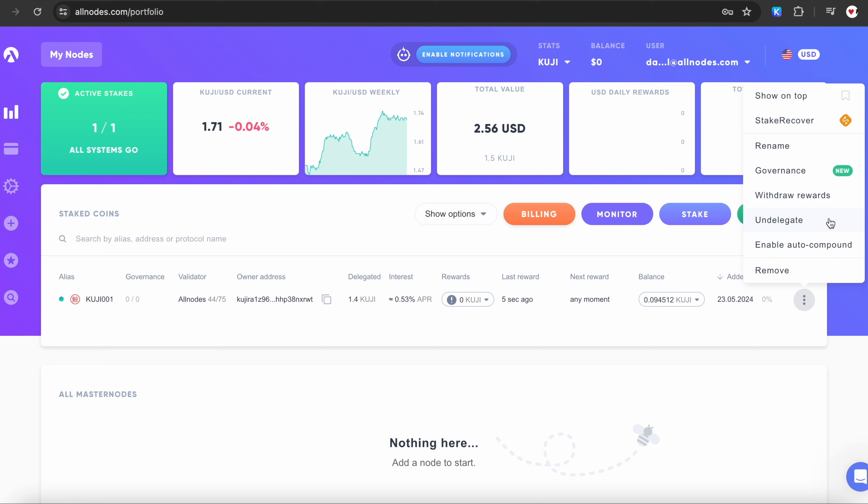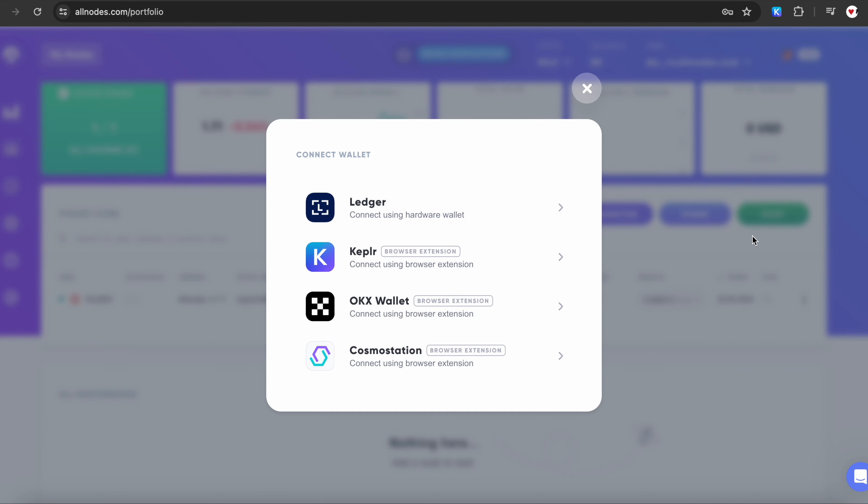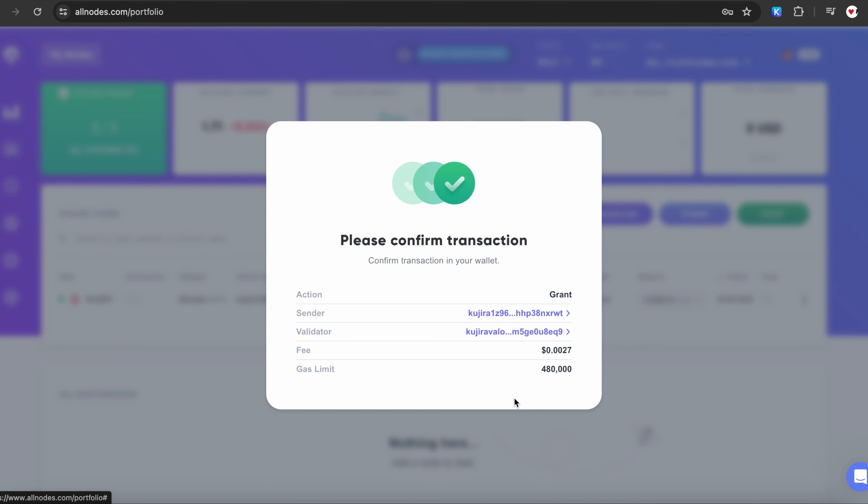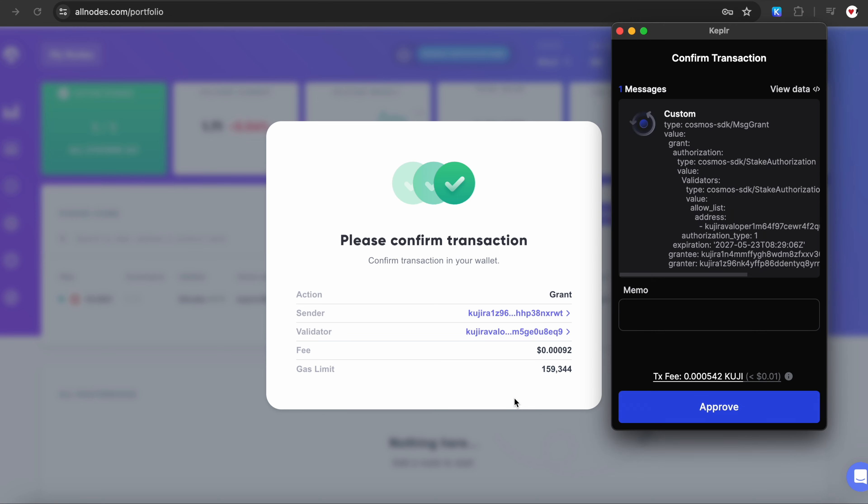Additionally, you can enable automatic restake of your rewards, happening once daily. Just click Enable Auto Compound. Choose Kepler, click on Enable Auto Compound again, and approve the transaction.